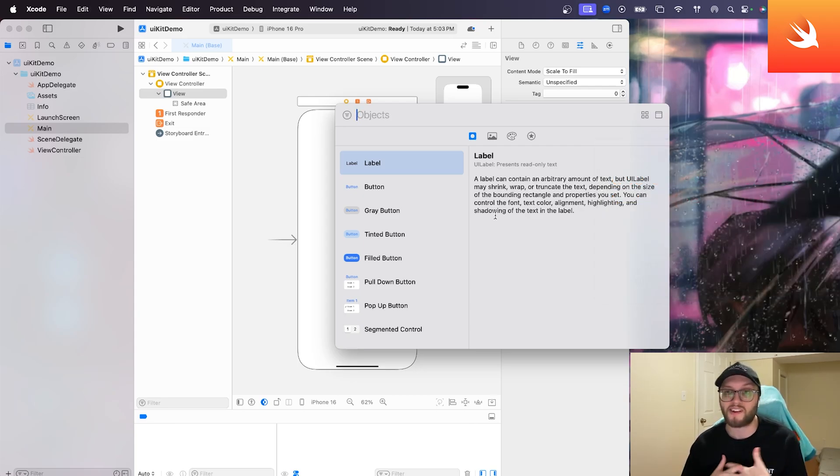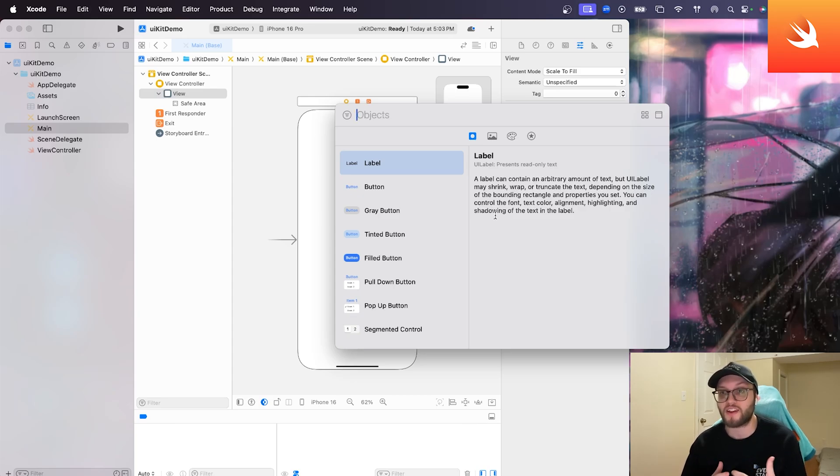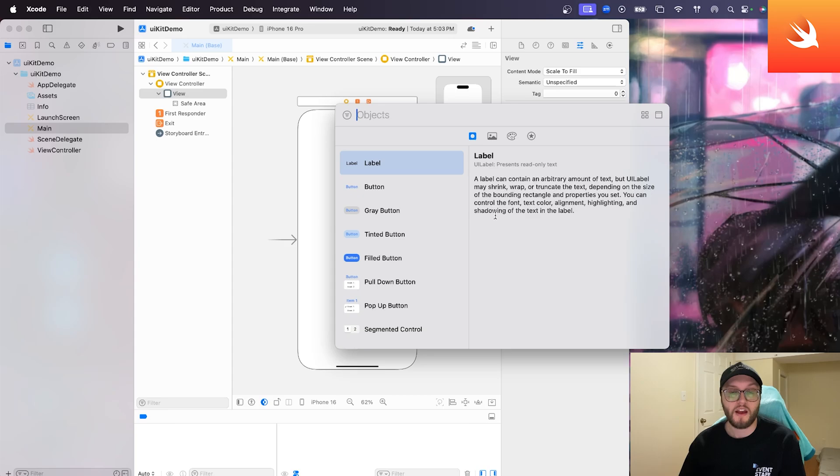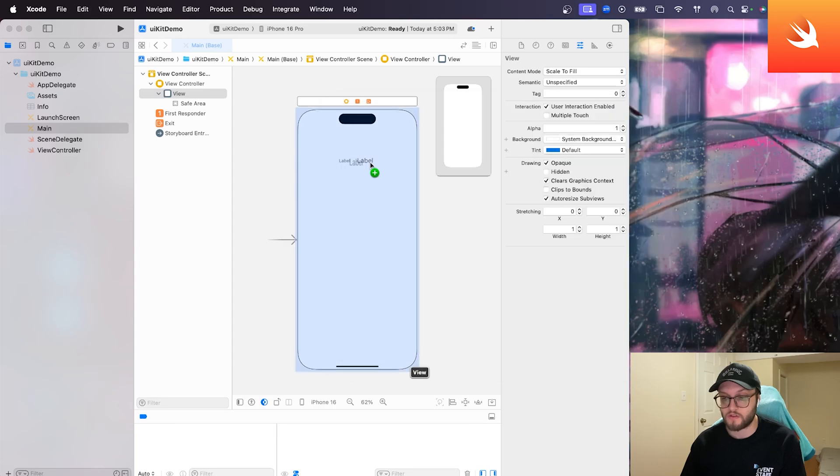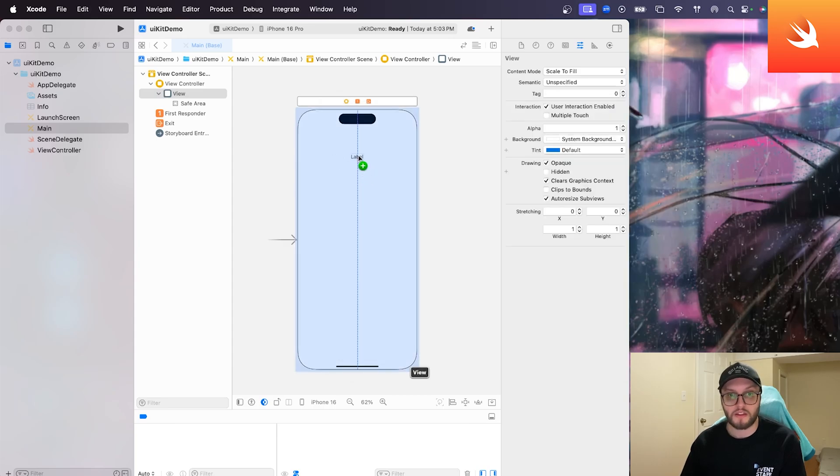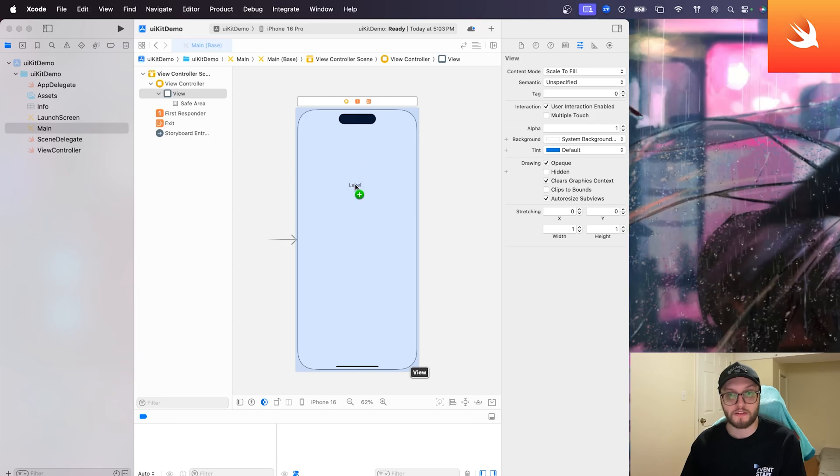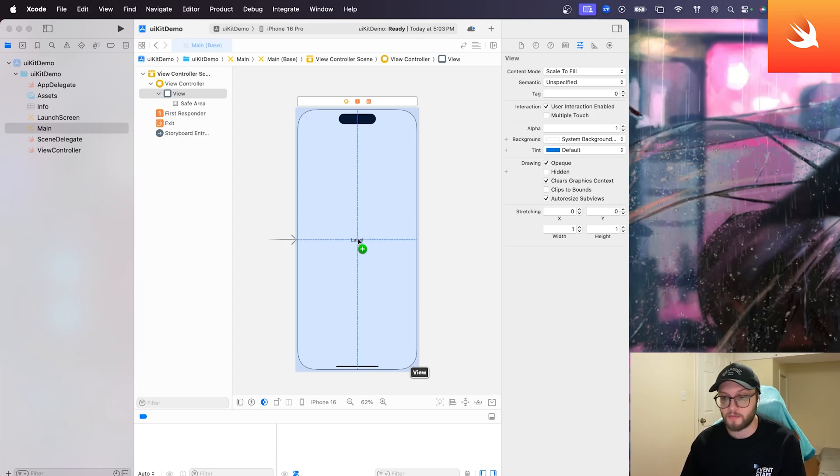So our label is going to be the most basic way of displaying static text to the user. You're not going to be able to really interact with it directly with the user. Maybe if we press a button, we can update it. But this is your way of displaying text to the user. So anytime you want to add an element, you can just select and drag and drop. We use that alignment. So if you want to put it dead in the middle, we absolutely could.